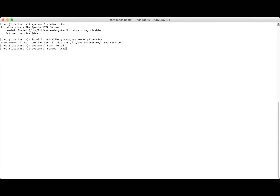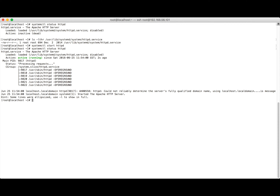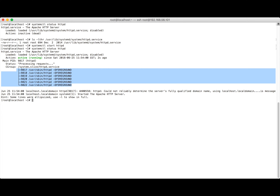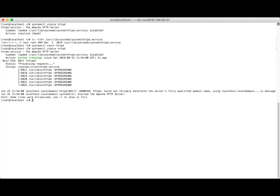After starting the service and checking its status, the output shows: the service is httpd — the Apache HTTP Server — loaded from /usr/lib/systemd/system, and currently disabled. Because it's disabled, when the server reboots it won't start automatically. The status shows it is active and running, including how long it has been running and the cgroup information.